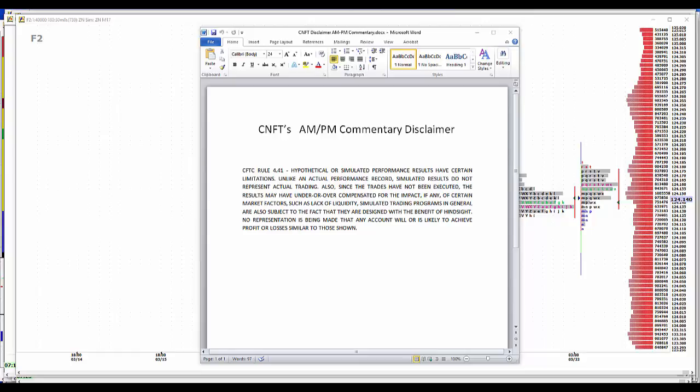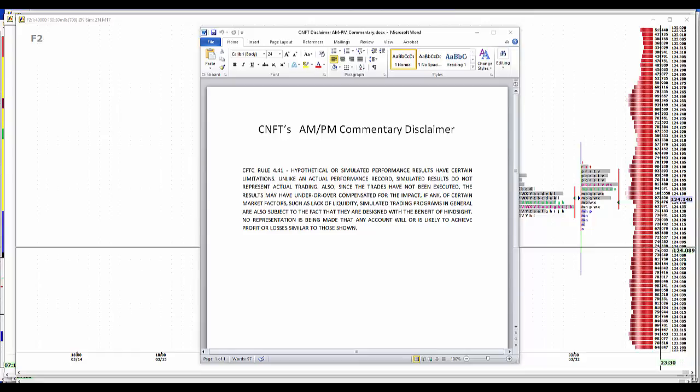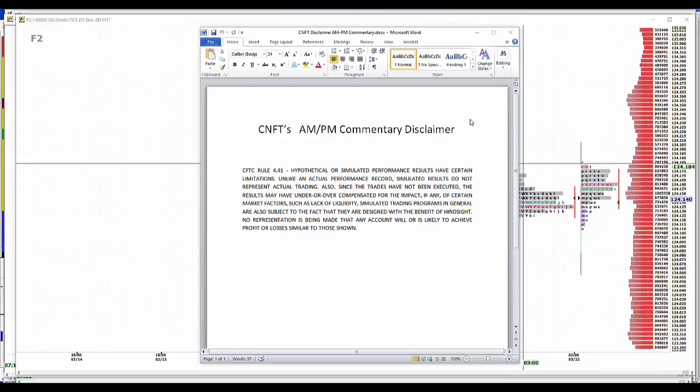Hypothetical or simulated performance results have certain limitations. Unlike an actual performance record, simulated results do not represent actual trading. Since the trades have not been executed, the results may have under or overcompensated for the impact of certain market factors such as lack of liquidity. Simulated trading programs in general are also subject to the fact that they are designed with the benefit of hindsight. No representation is being made that any account will or is likely to achieve profit or losses similar to those shown.